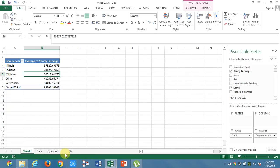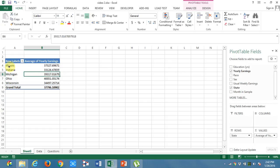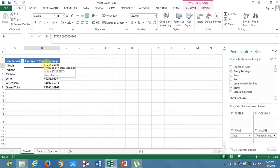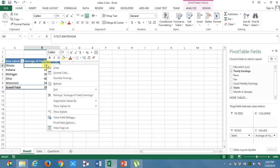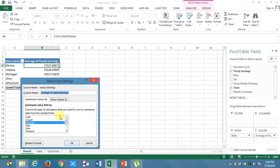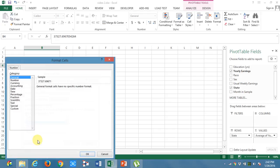Now you got average of the employees in Illinois as well as the other states and their average of yearly earnings. In order to look this data much better, go to value field settings, go to number format, and this is currency, right?